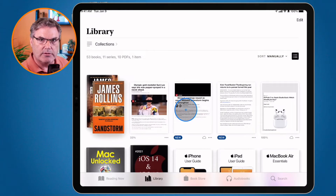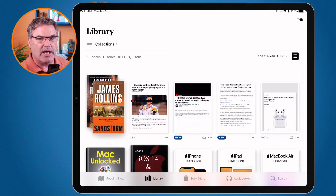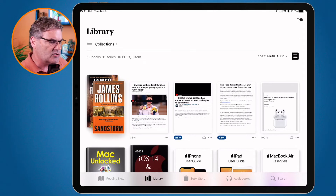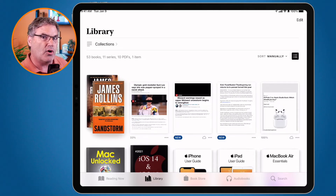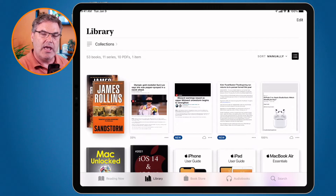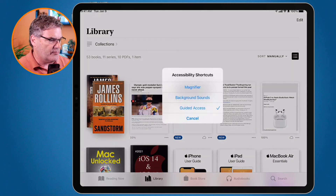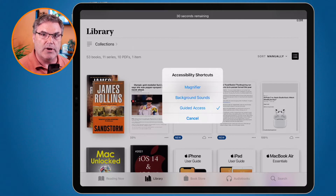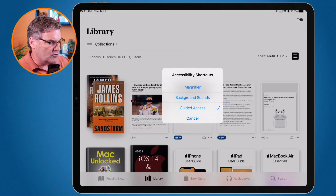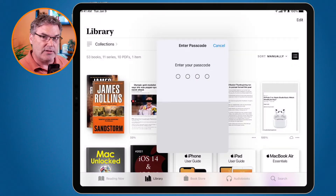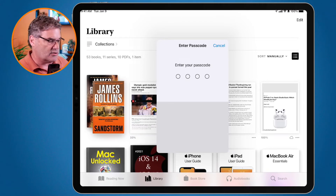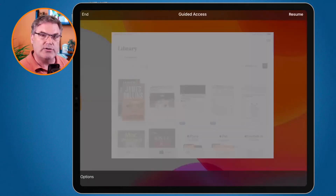Now, to access options and set time limits, press the sleep/wake button three times again. So we turn it on with three presses, and to get to options we press three times again: one, two, three. If you have an iPad with a Home button, use the Home button. Now go to Guided Access and type in your code. This is why you do not want your child or grandchild to know the code — they'll be able to bypass it. I enter one, two, three, four.